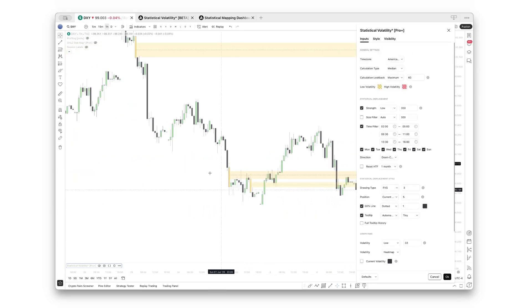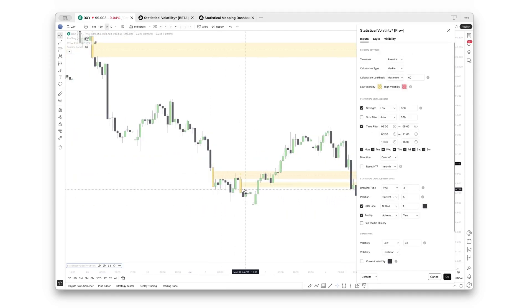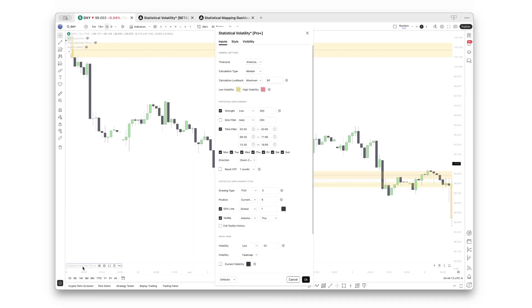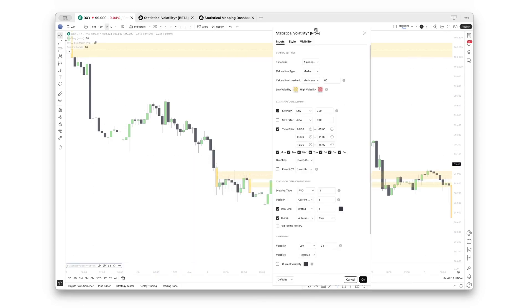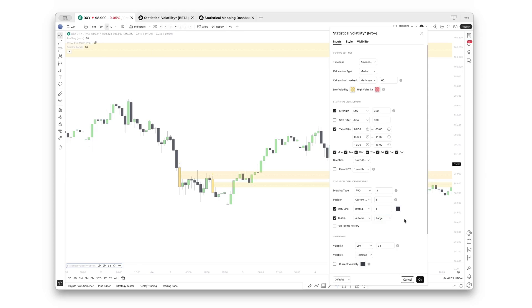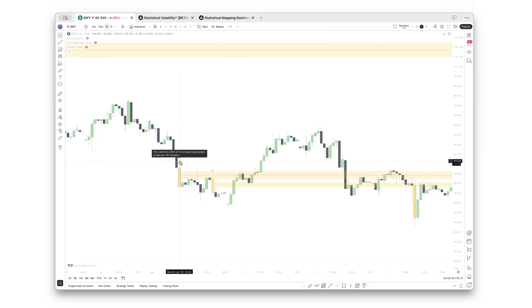Also, something that is worth mentioning: if you zoom in, you will notice that there are small dots over the displacement candles. If you want them larger, you can simply choose the tip size right there—tiny, small, normal, large, or huge. Let's just do it large for this demonstration so you can see.